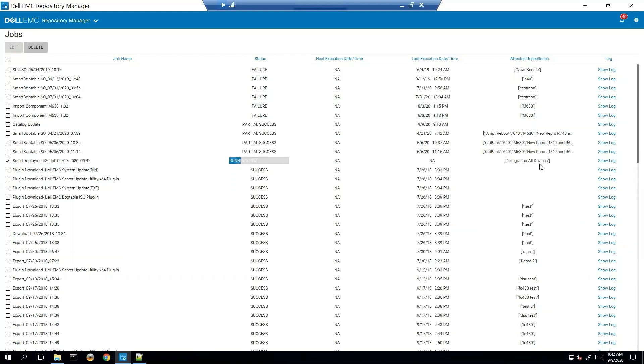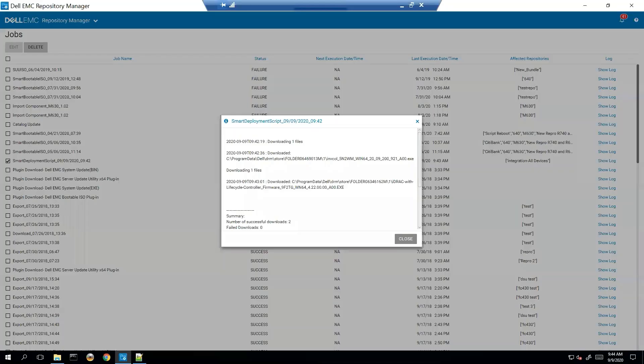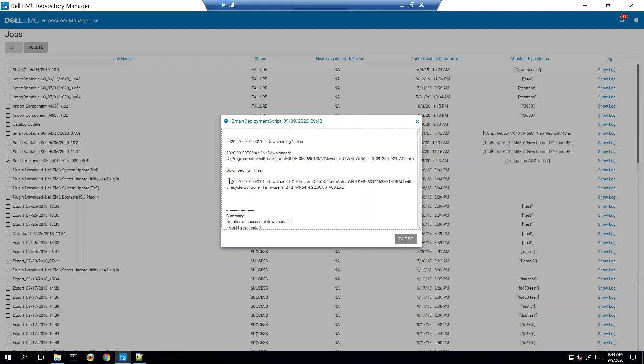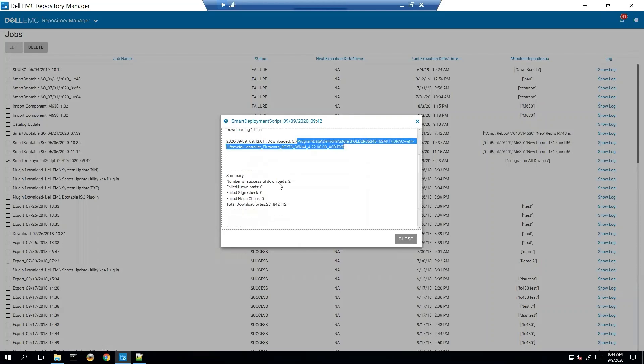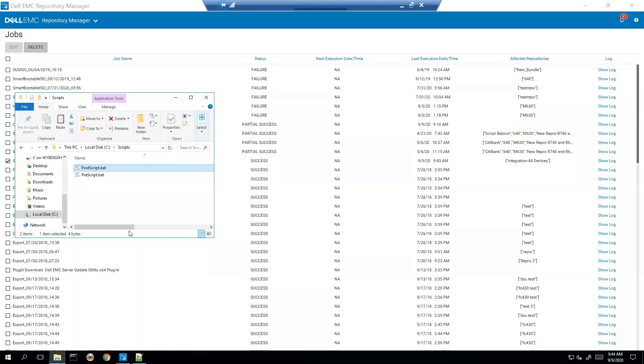Go over here to show log. So it looks like the file has fully downloaded. It downloaded it to the local store and it looks like it was successful. So let's go find that.